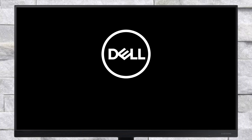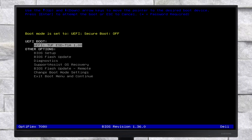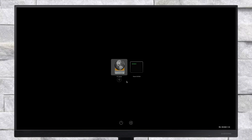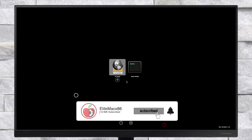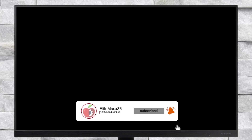Now plug in the created macOS Tahoe bootable recovery installer USB and boot to the boot menu. From here, select your USB followed by the UEFI prefix and press Enter to boot. After booting to OpenCore, boot using EFI DMG, and wait for some time to boot to the installer.